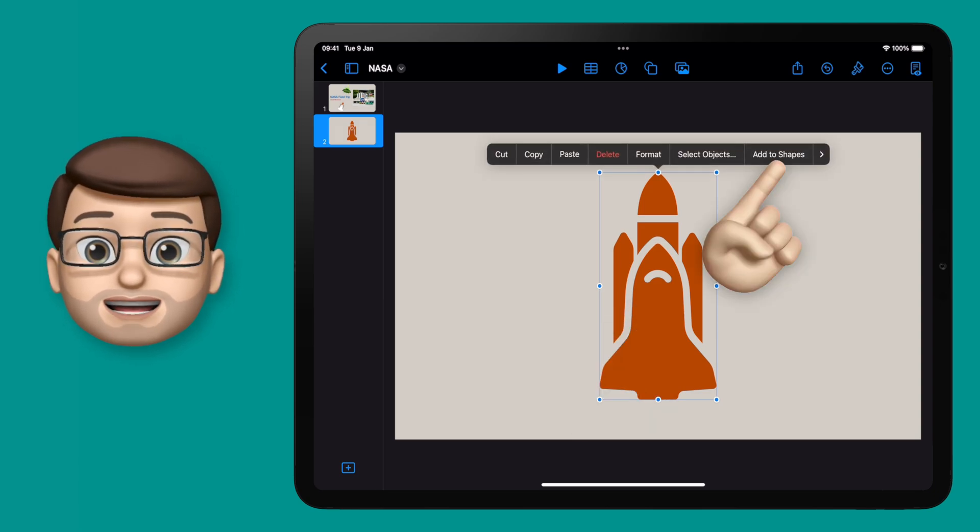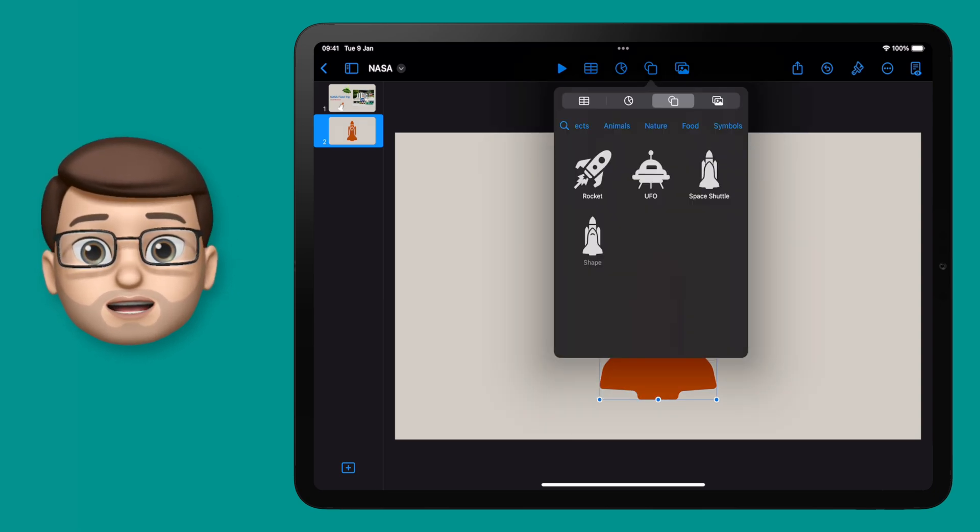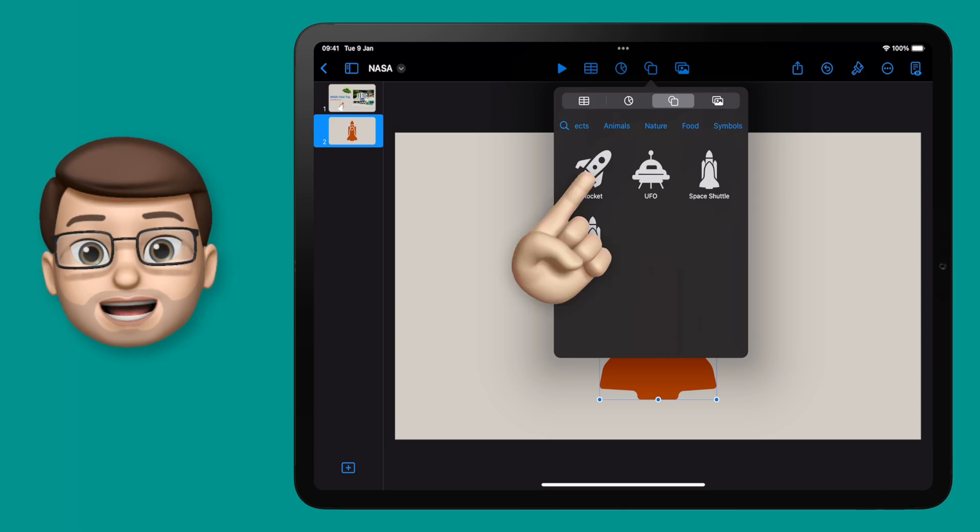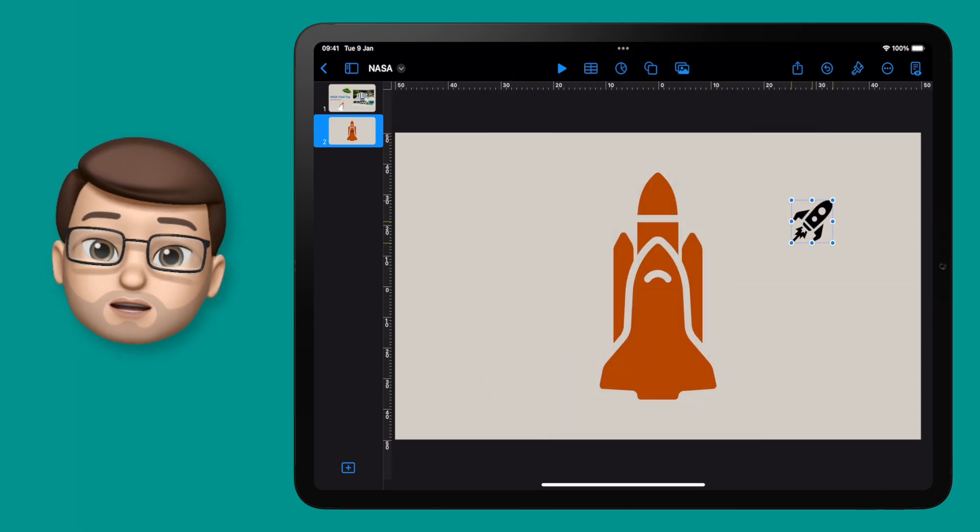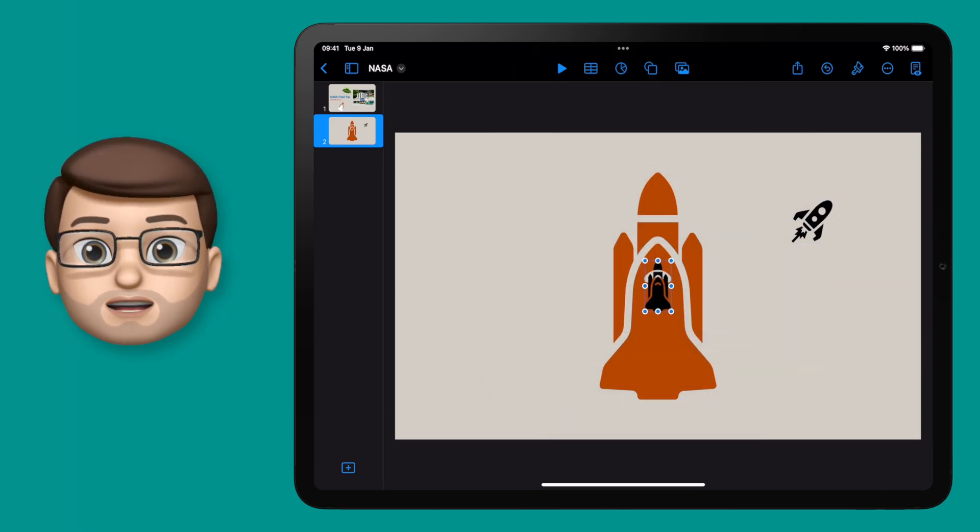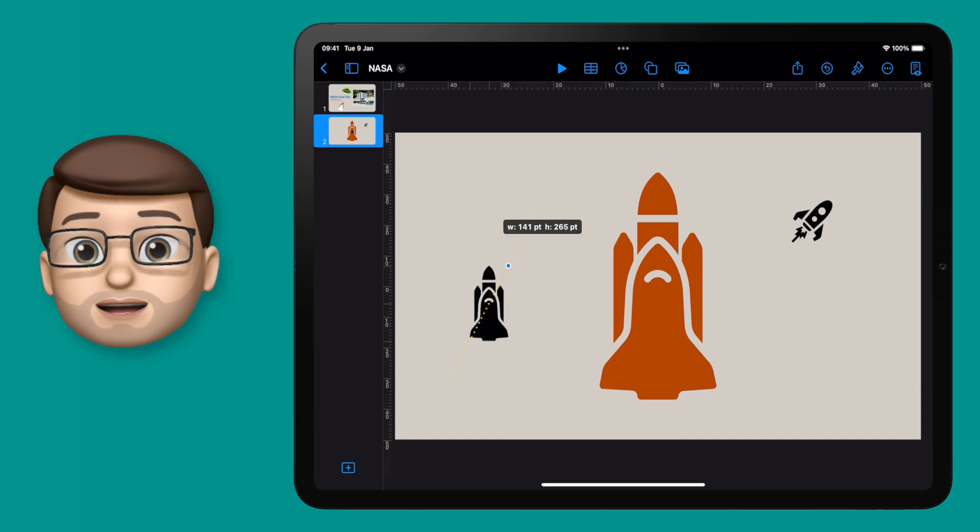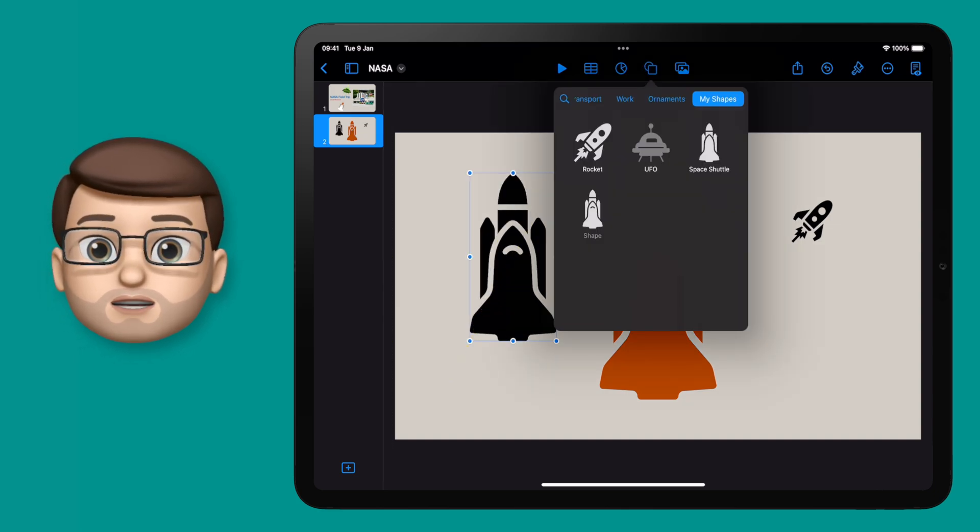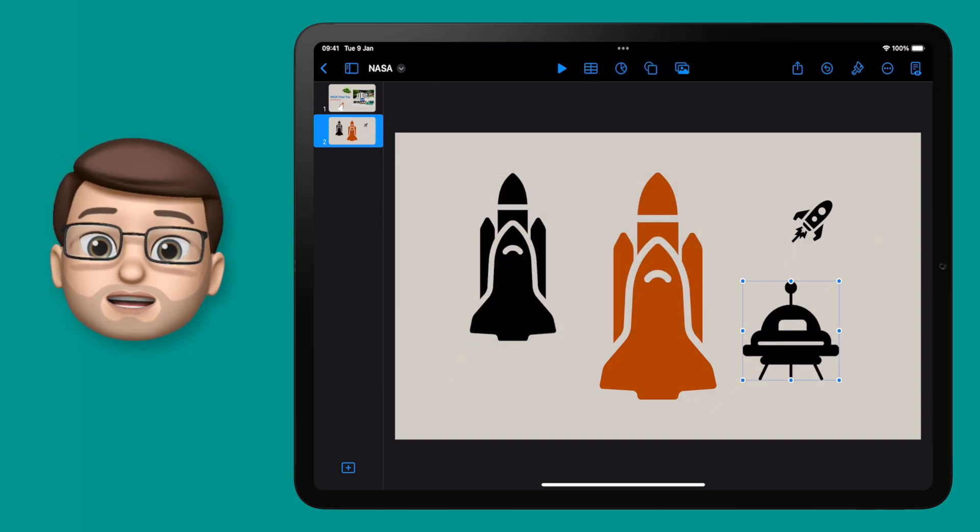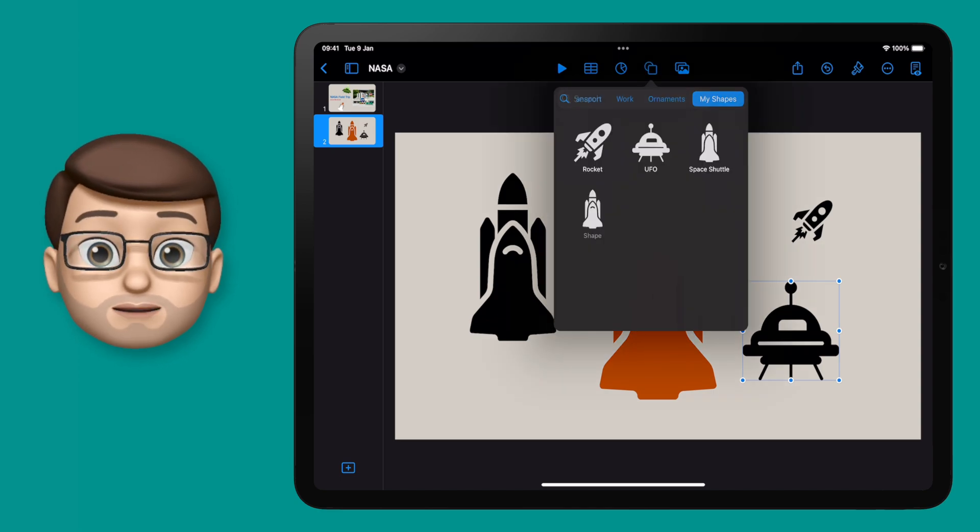I'm going to tap again and add to shapes, and you can see that's now in my shape library as well. From here I can grab any of these shapes and pull them out just like normal in Keynote. I can recolor them, break them apart, resize, rotate - anything I like - and they're synchronized across iCloud on all of my devices.